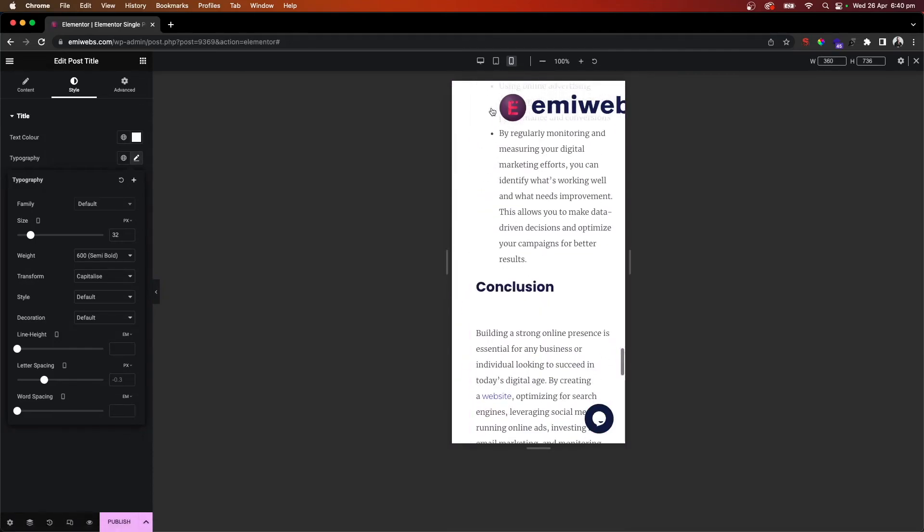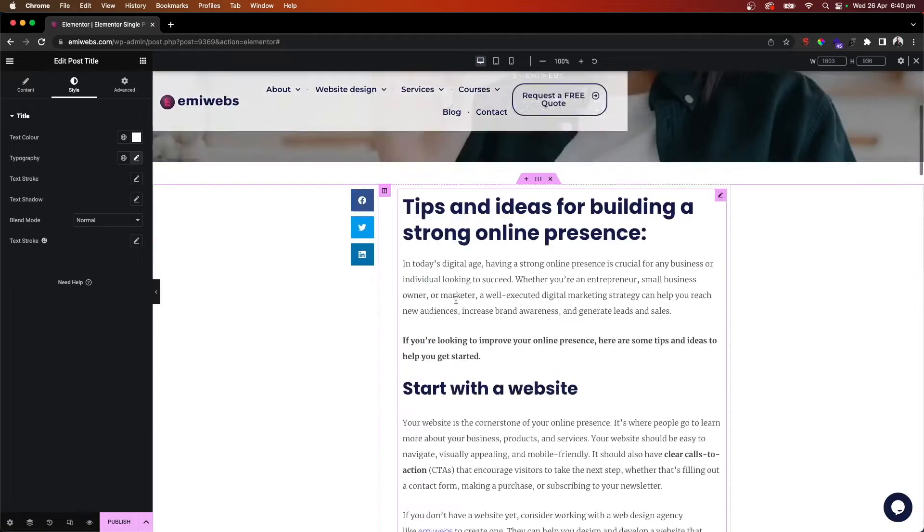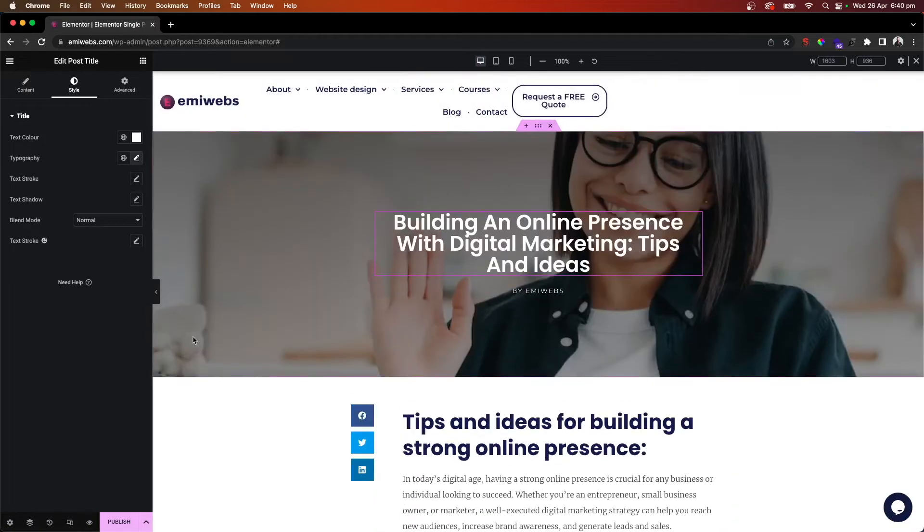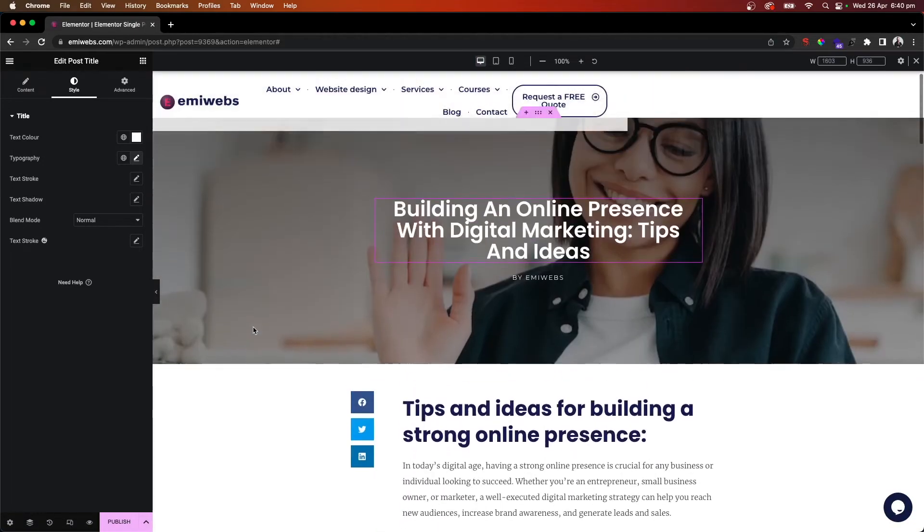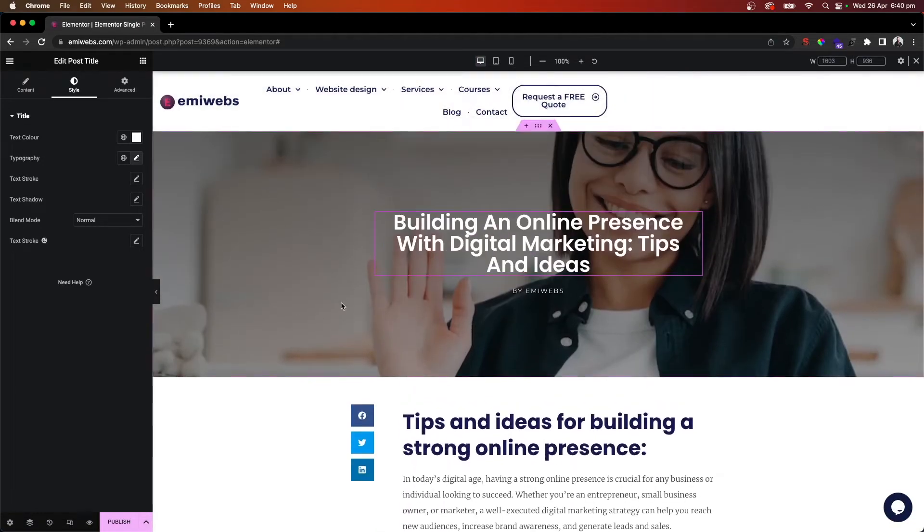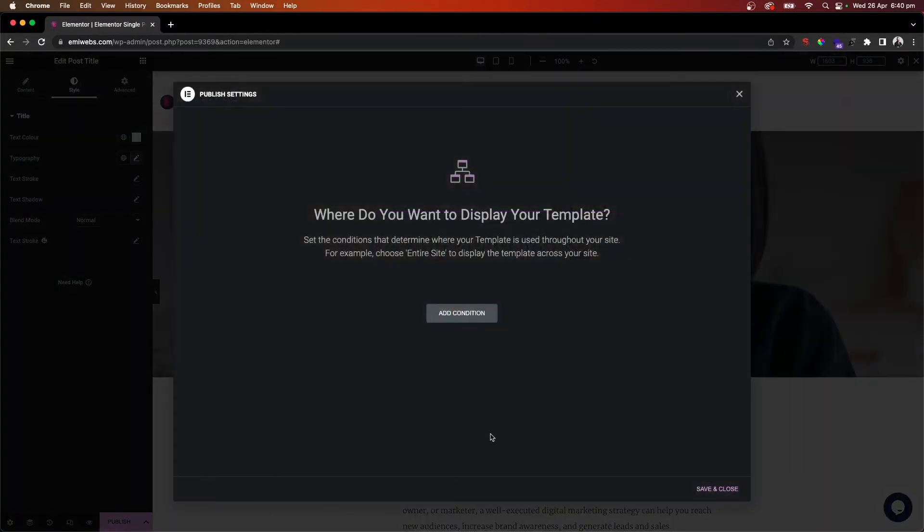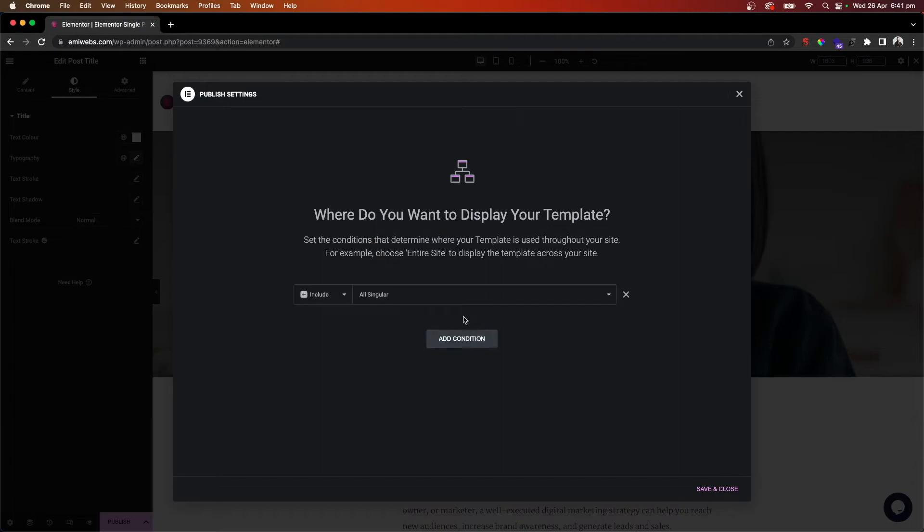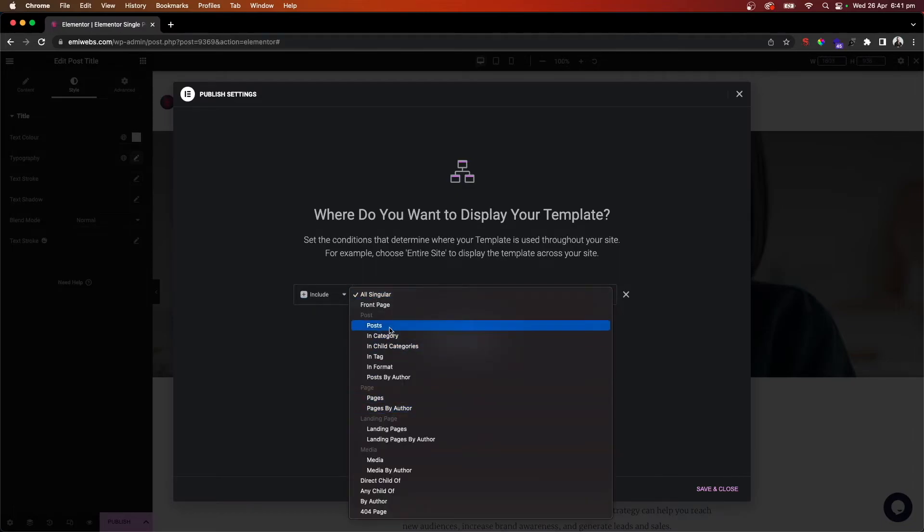Okay, and then we just go back to the desktop view. And that's it. So we just need to go here, publish, and add the condition. Always display your template. So here you add condition and then you can include - you can go to all singular or you can say add post. Let's go publish for the posts, all the posts.